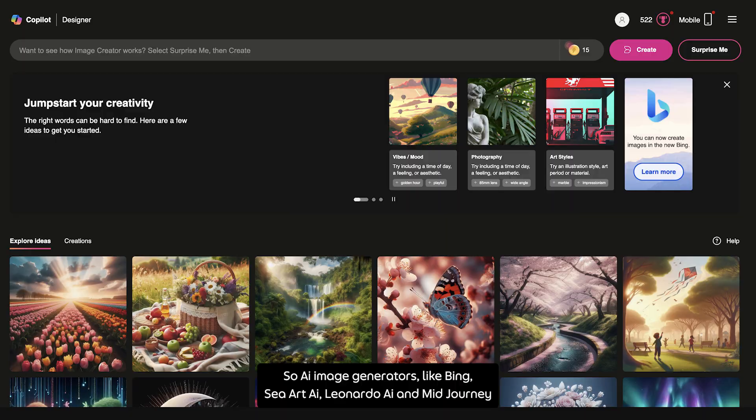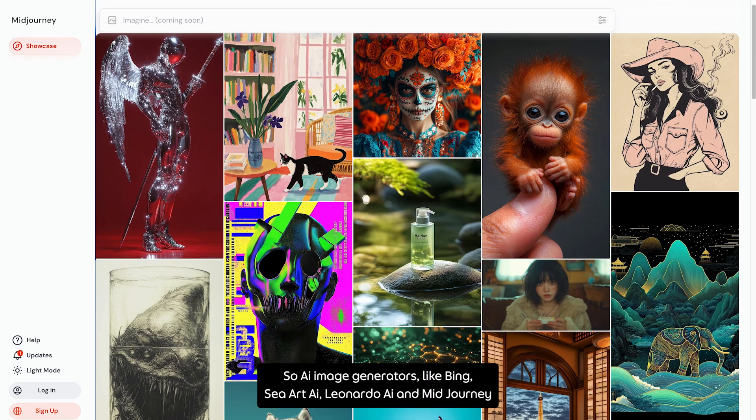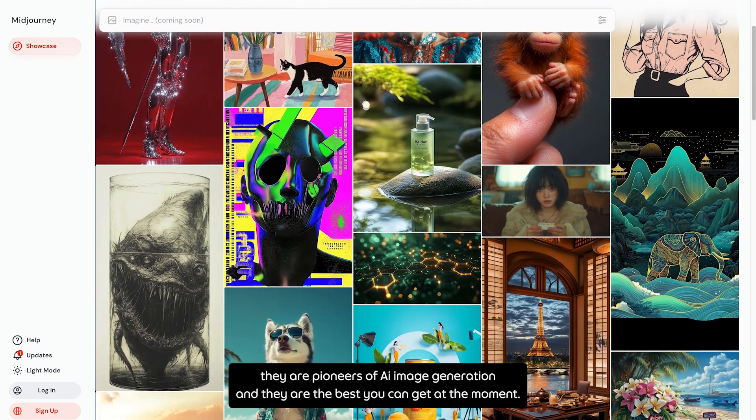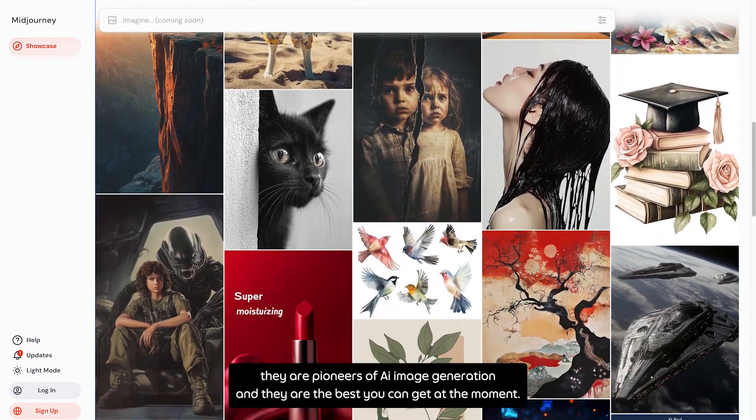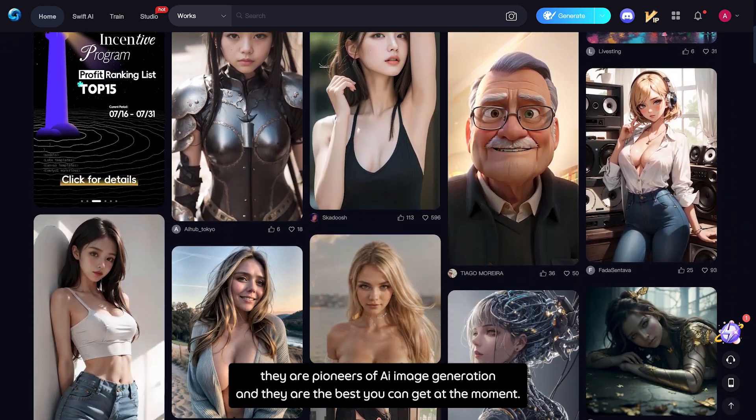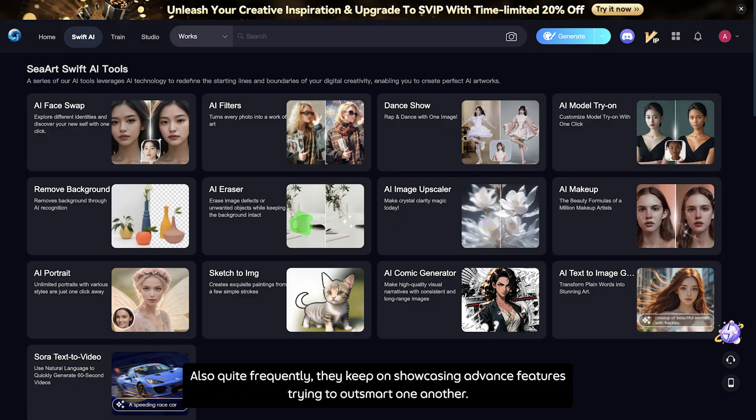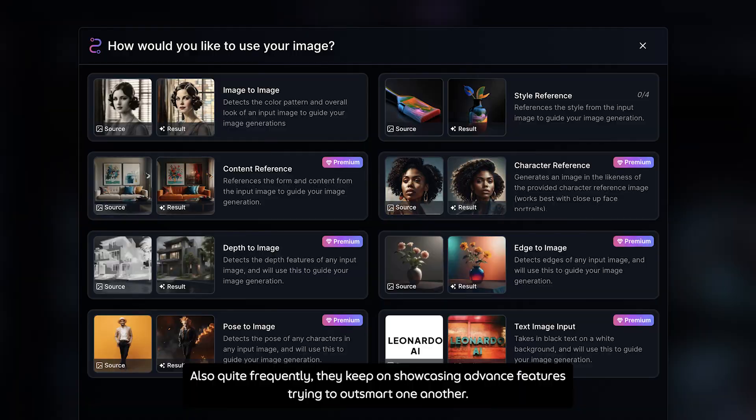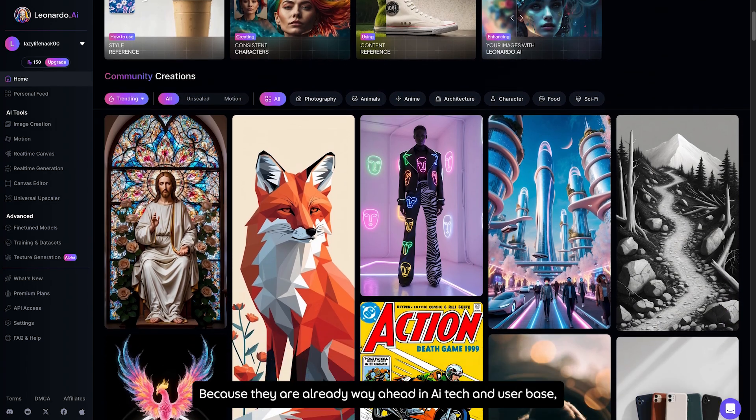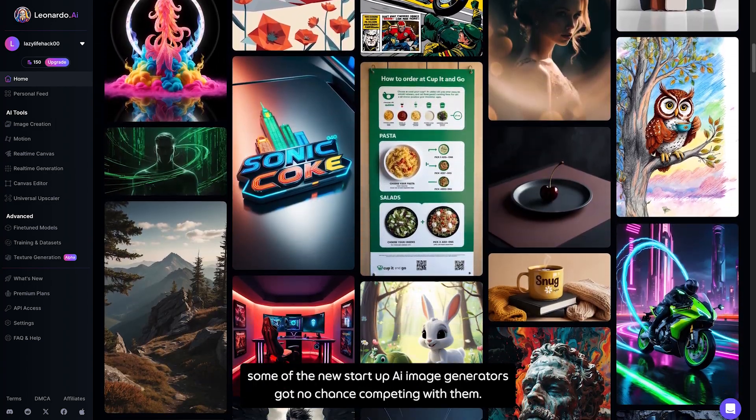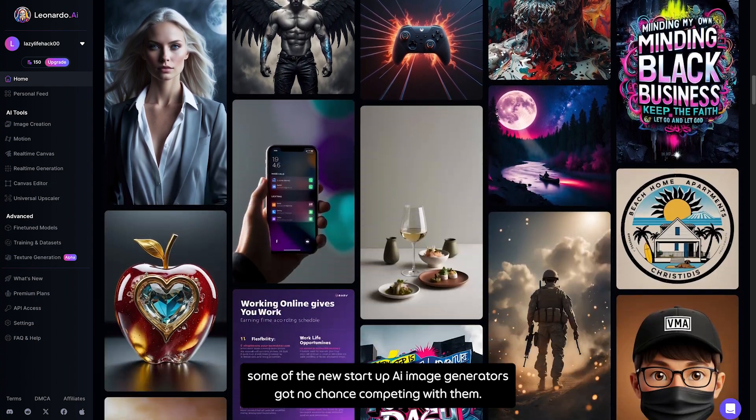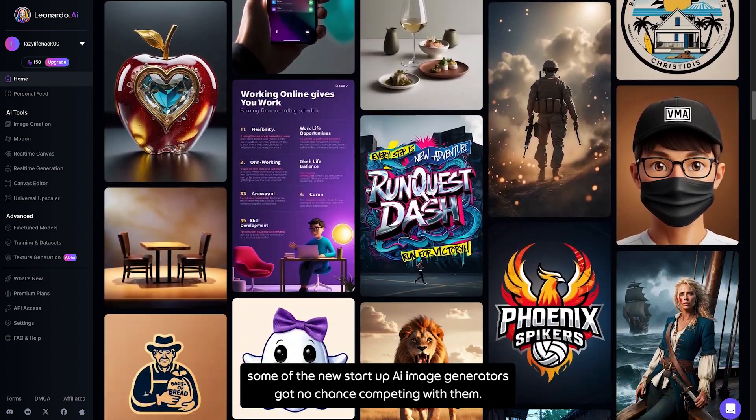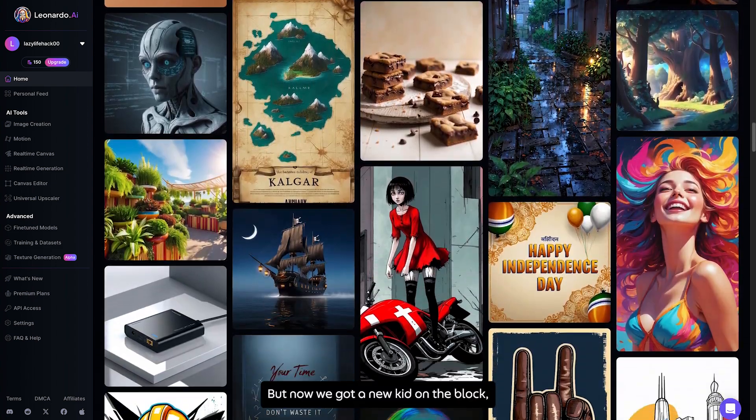AI image generators like Bing, CYA AI, Leonardo AI, and Midjourney are pioneers of AI image generation and the best you can get at the moment. They frequently showcase advanced features, trying to outsmart one another. Because they are already way ahead in technology and user base, some startup AI image generators got no chance competing with them.